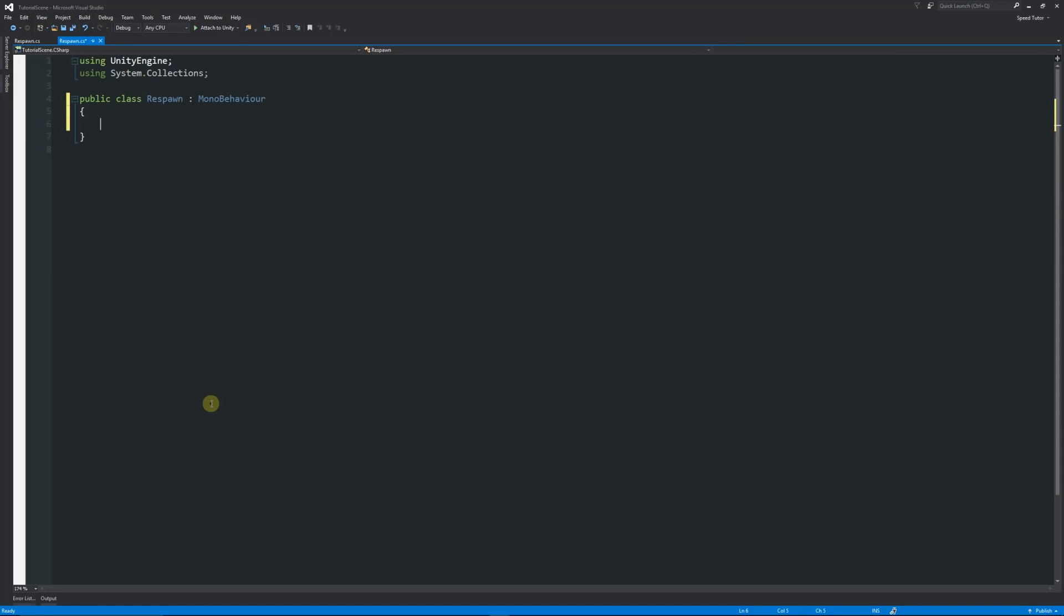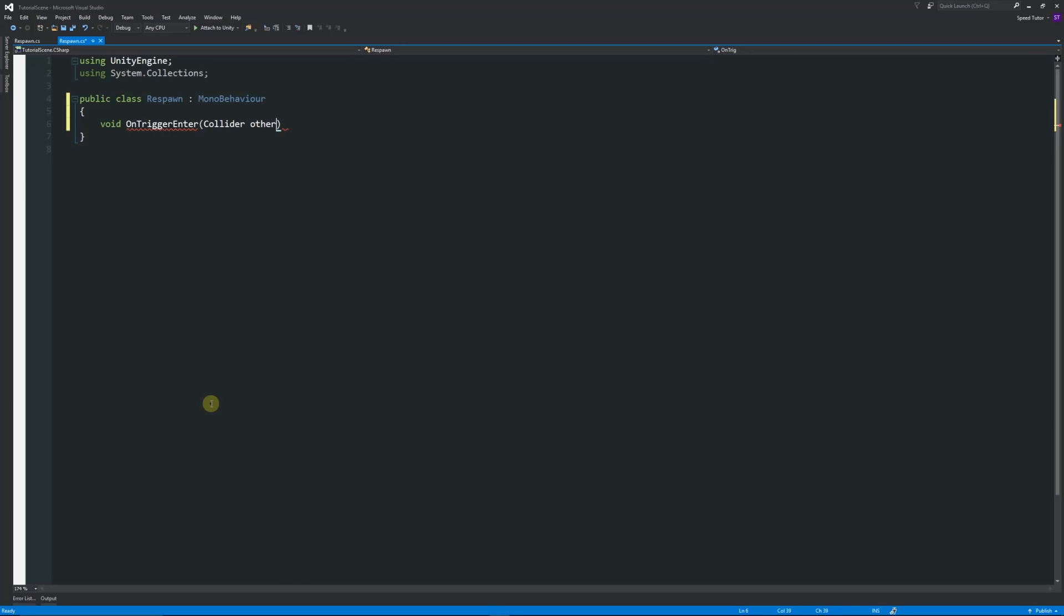Inside the initial class, we're going to say void OnTriggerEnter, and then in brackets Collider and then other. I'm going to have two curly brackets below there. Just before that, what we're going to do is reference the player and reference a spawn point that we're going to want, as in the things that we just created.